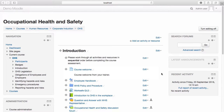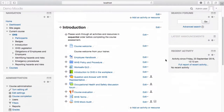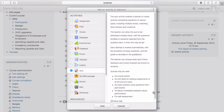Quizzes can be used to consolidate learning or as part of your assessment strategy. To add a quiz to your course, navigate to the topic you would like to add the quiz to and select Add an activity or resource. Select Quiz from the activity chooser.